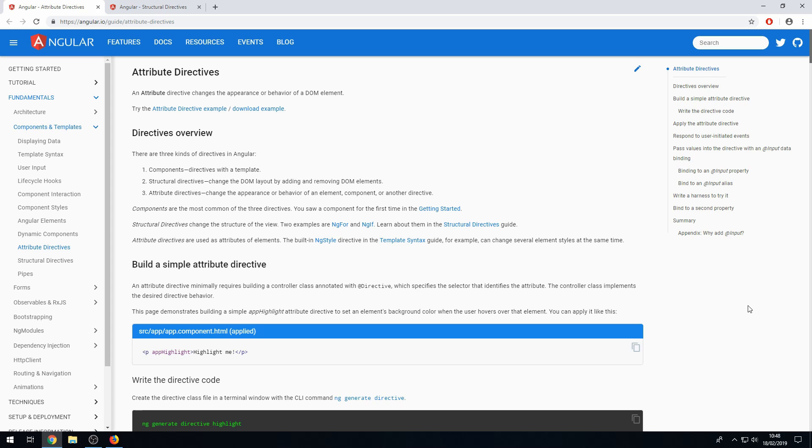So what are directives? Well, there are three types of directives in Angular. The first is components, which are directives with a template, but they're not usually referred to as directives. Usually when we talk about directives, we're talking about structural directives or attribute directives, which is what I'll be focusing on today.